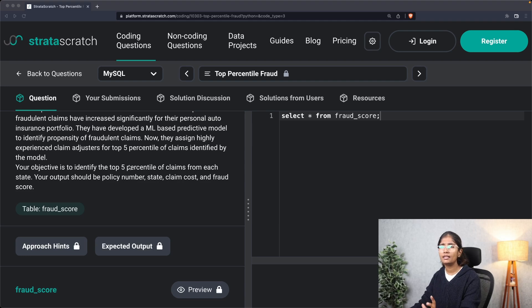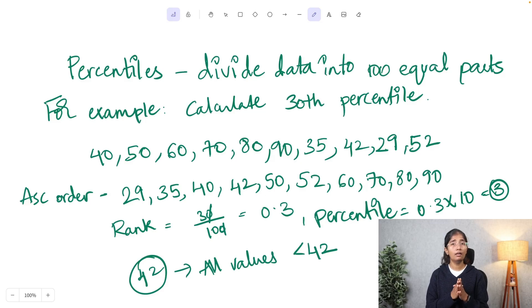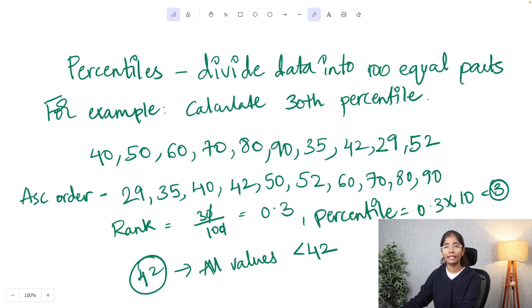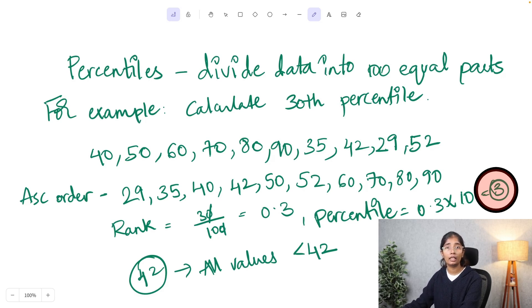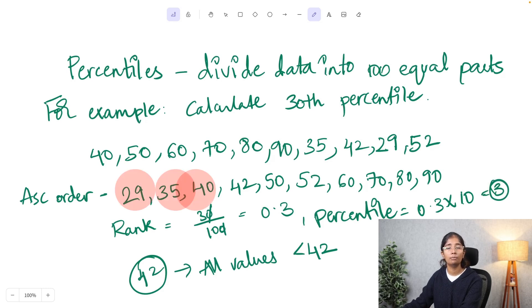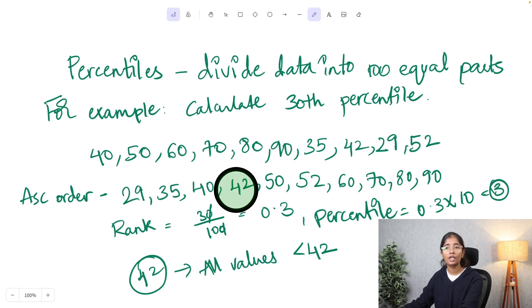Before we get into that, let's clarify what percentile means. Percentile is simply a value under which a percentage of data falls. Looking at the screen, we have data points such as 40, 50, 60, and so on — 10 total data points. To calculate the 30th percentile, first arrange the data points in ascending order from lowest to highest. Then count the numbers from left to right — 42 is the number under which 30 percent of the data falls.